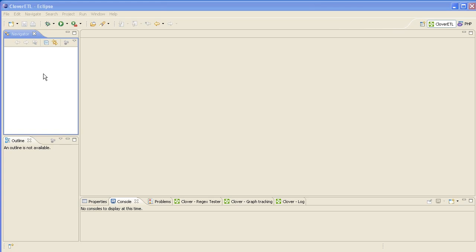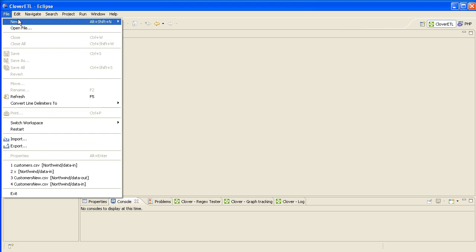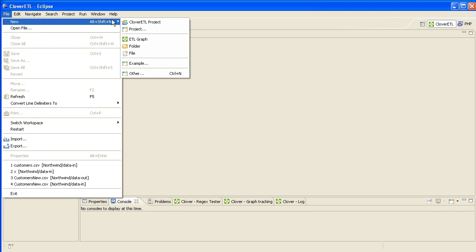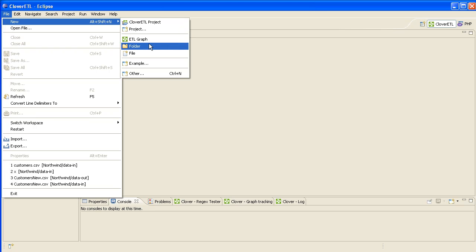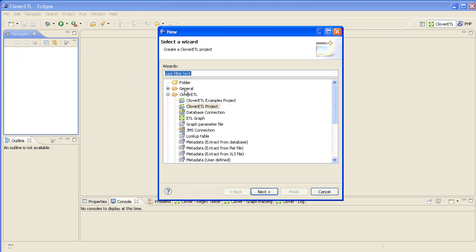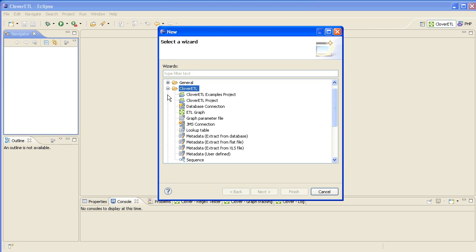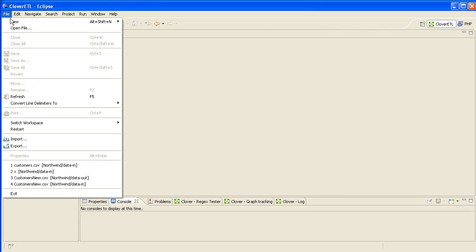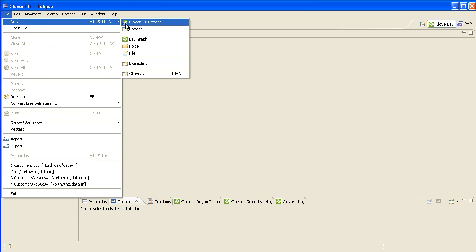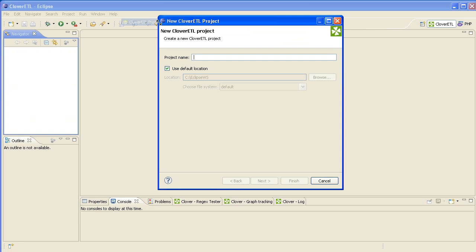The first thing we do is create a new project. Go to File > New, and if you've run Eclipse before you'll see CloverETL Project which is what you click on. If it's the first time you're running it, go to Other and in there you'll find CloverETL and you can select CloverETL Project from there. After you've run it the first time, you can select it straight from this sub-menu.